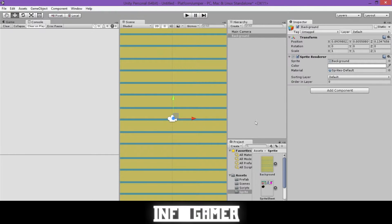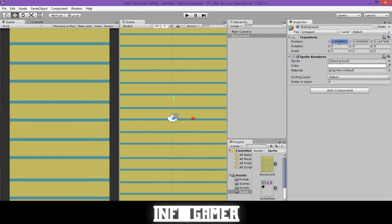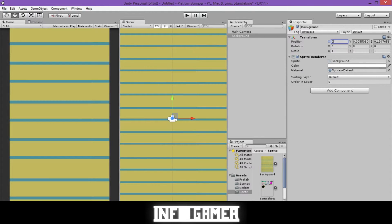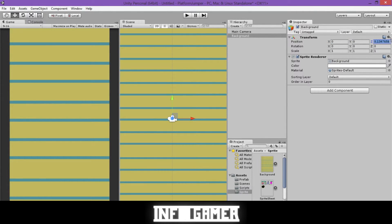And so what we want to do is to change a couple of the options in its transform. So we'll click on its position, and its x value, and change it to 0. Then its y value will change to 0, and its z value will change to 1.